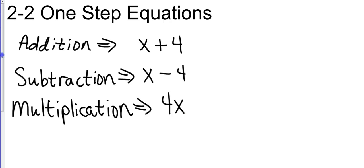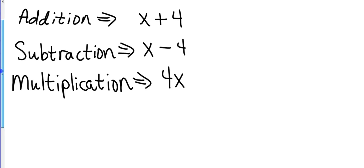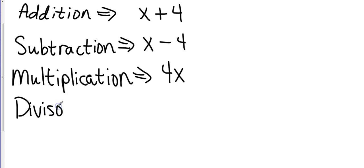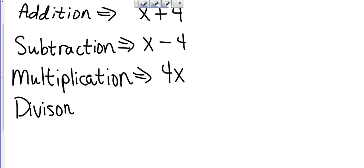And then for our final one, we're going to have division. Wow, my spelling is excellent. Well, you know, that's why we have erasers. Division.